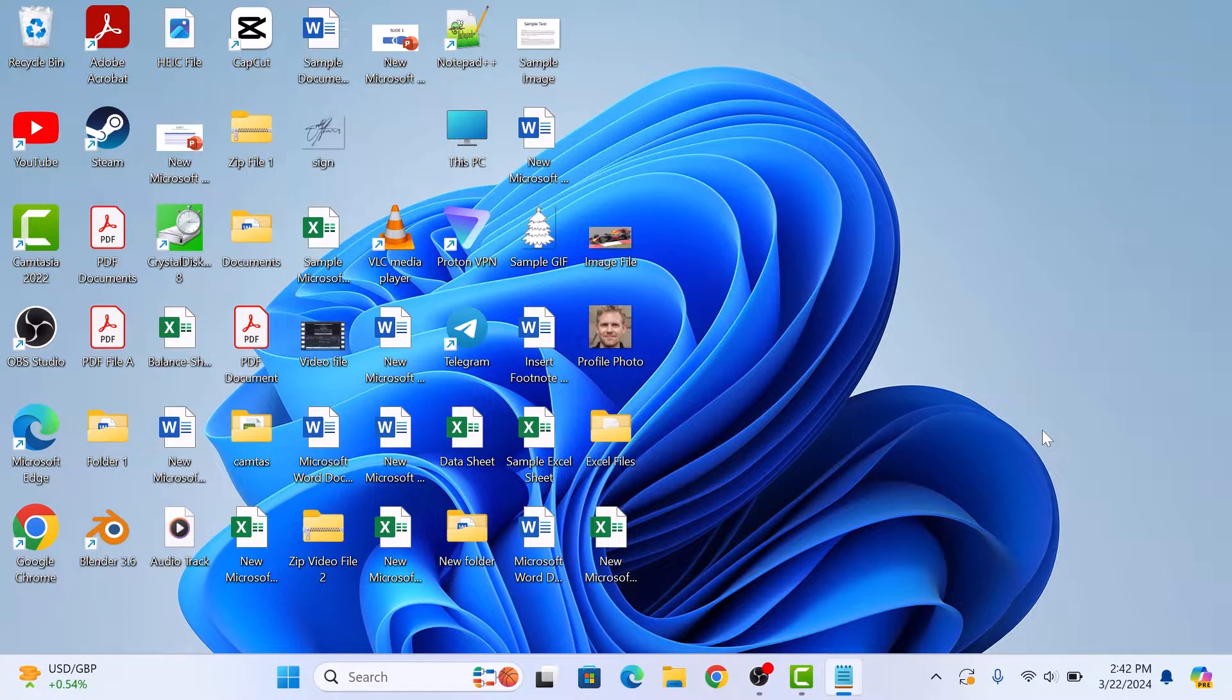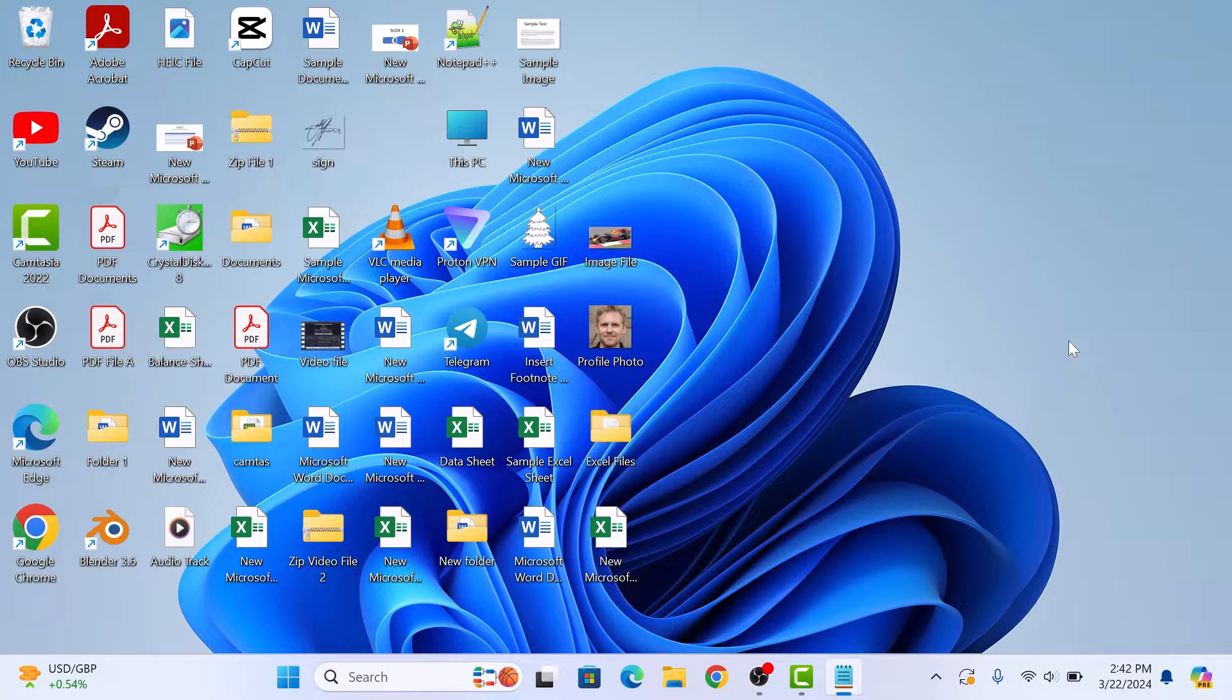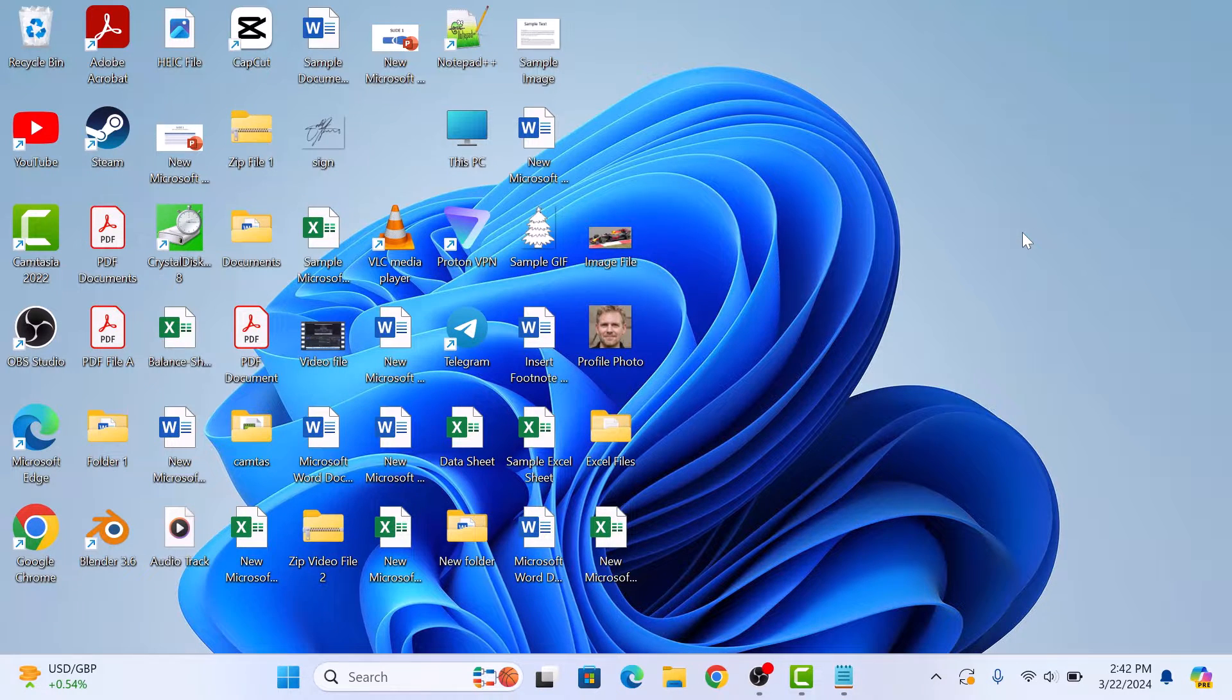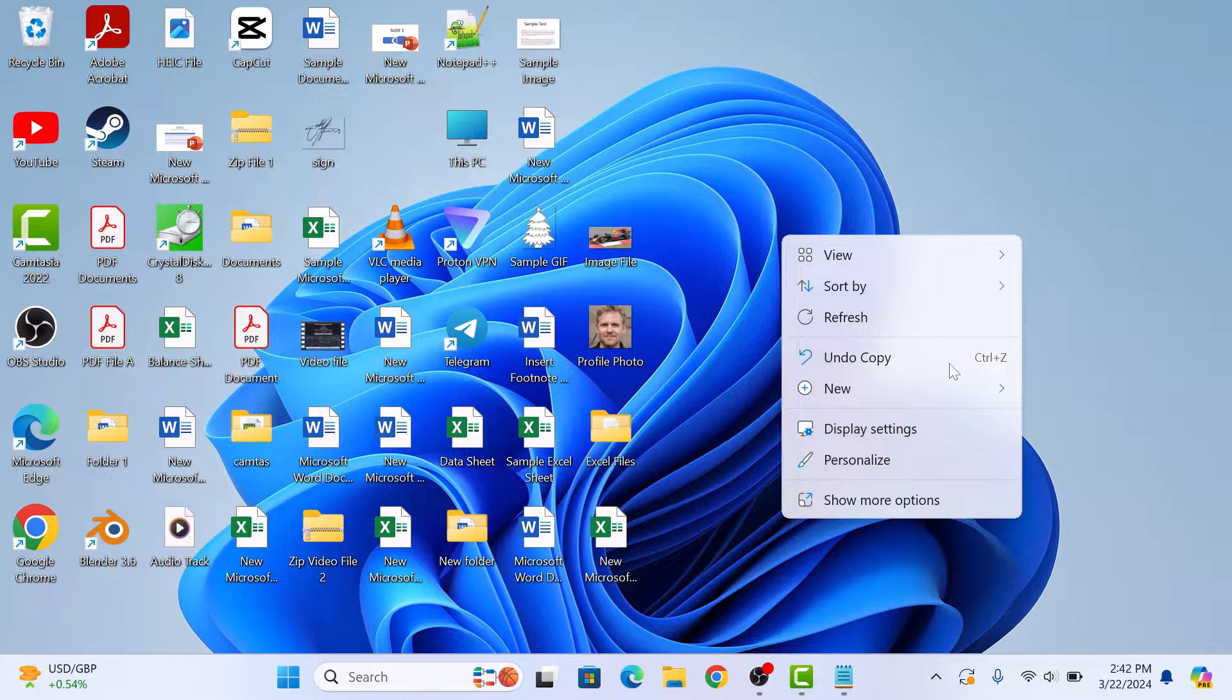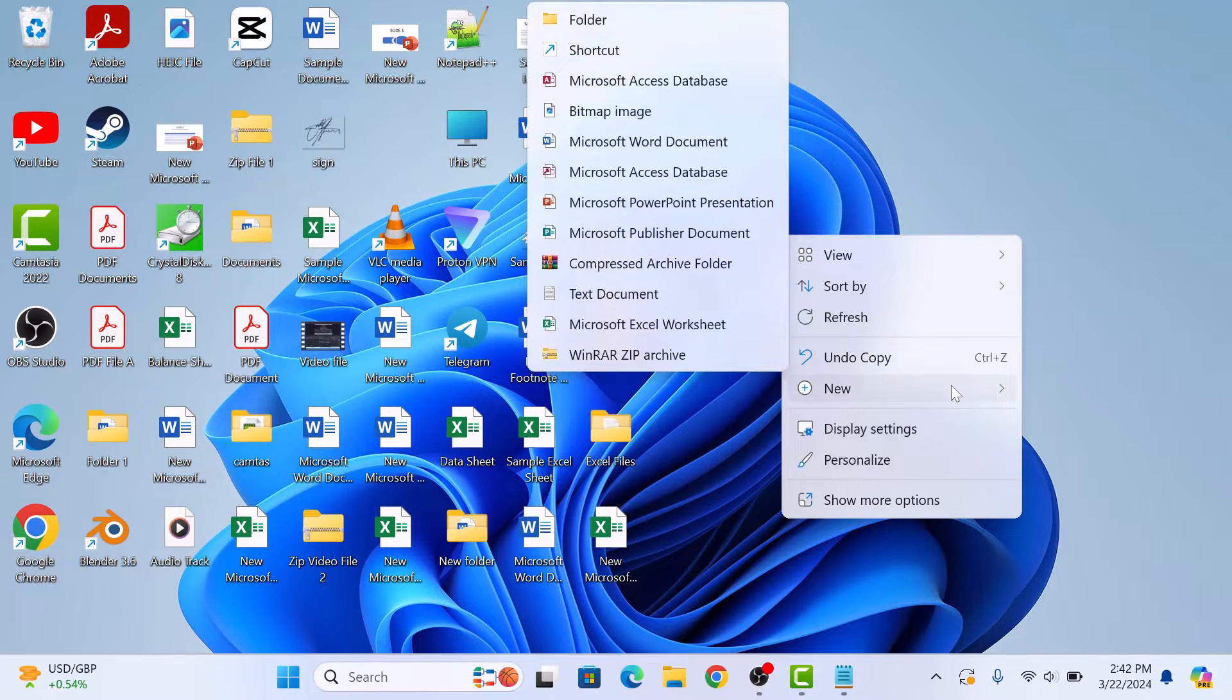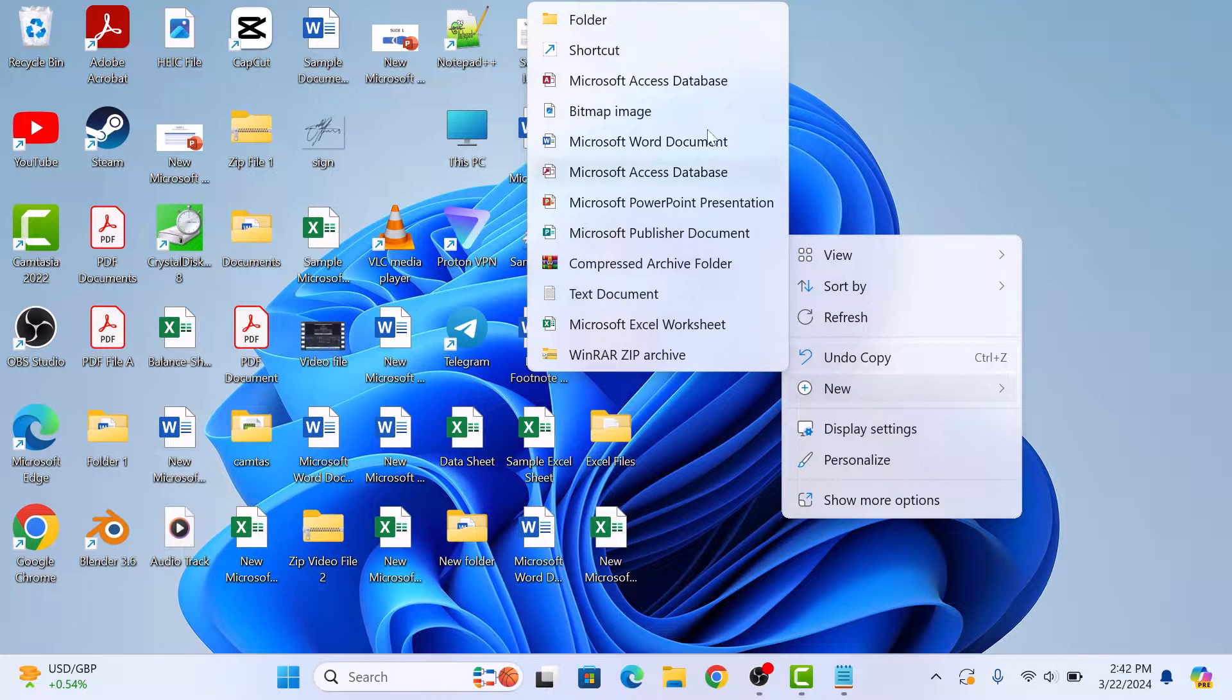So let's start the video. First step is to right-click on any empty space on your desktop, then hover your cursor over New and click on Shortcut.